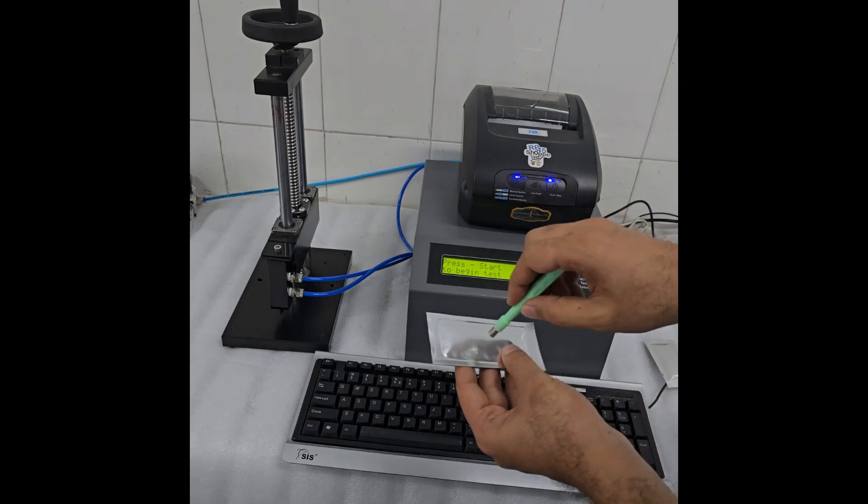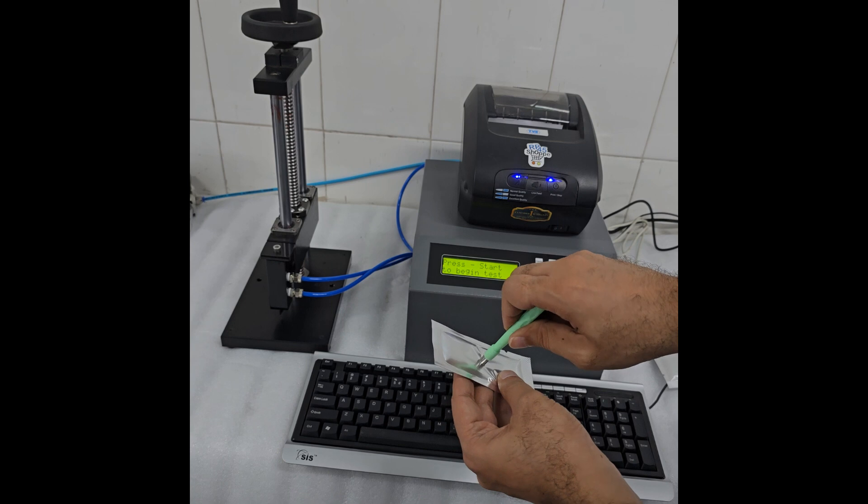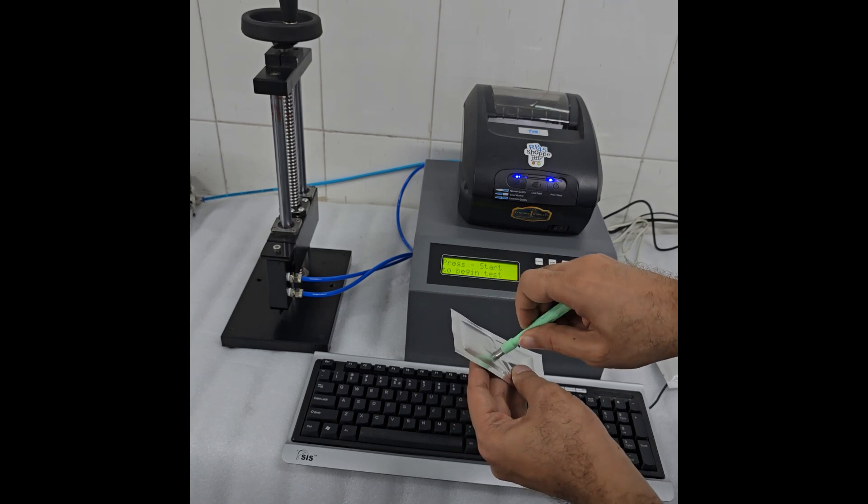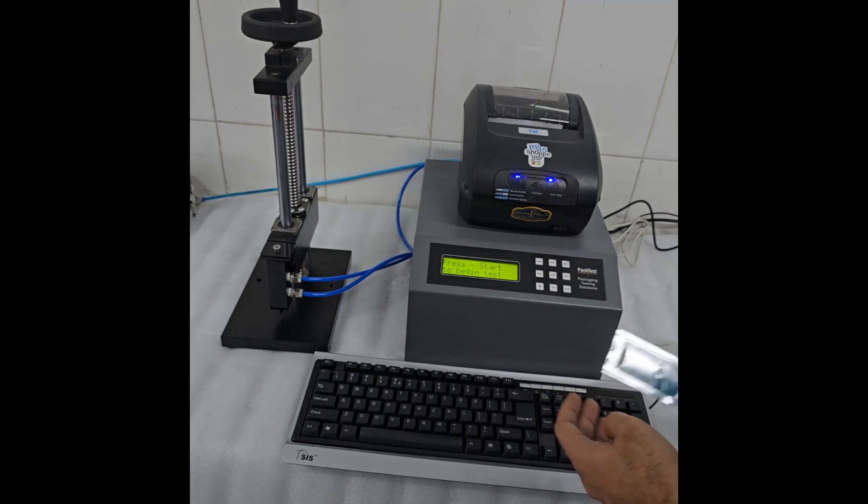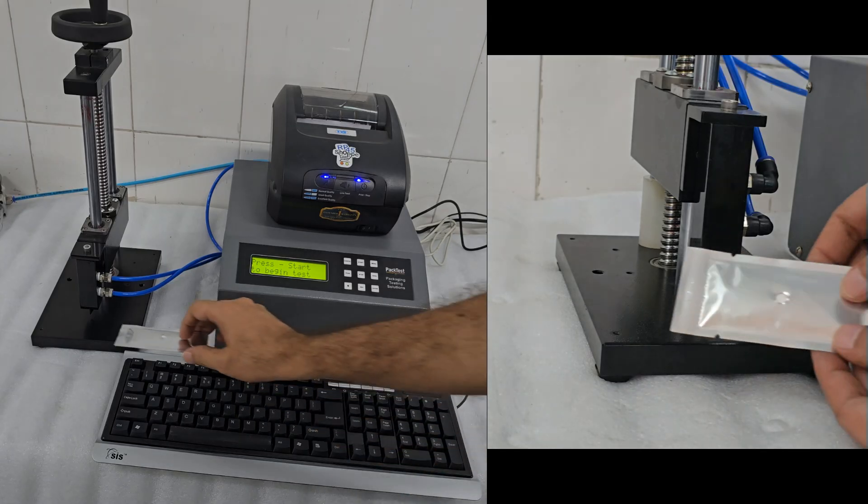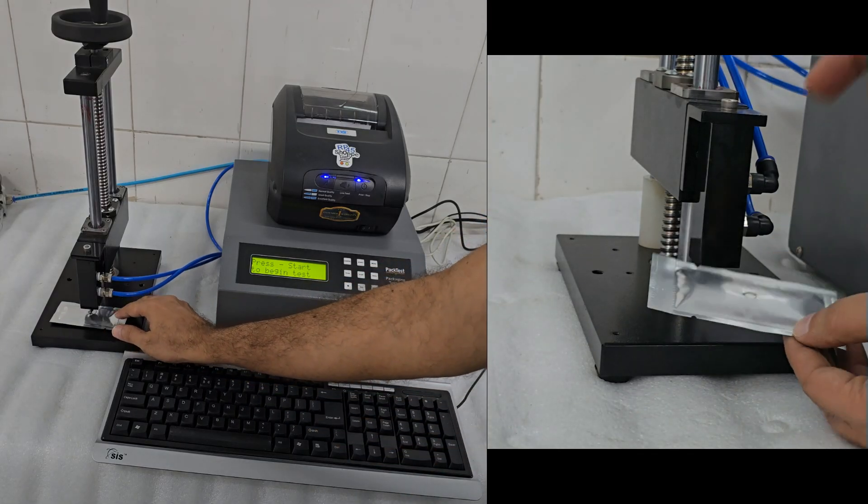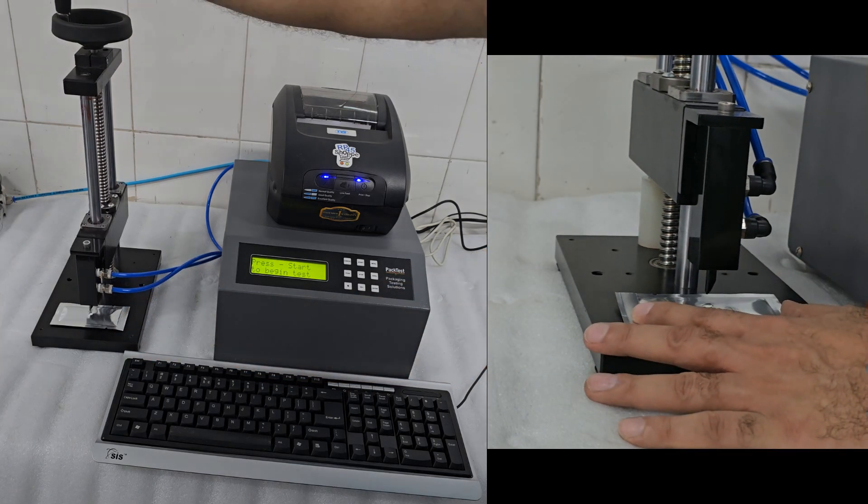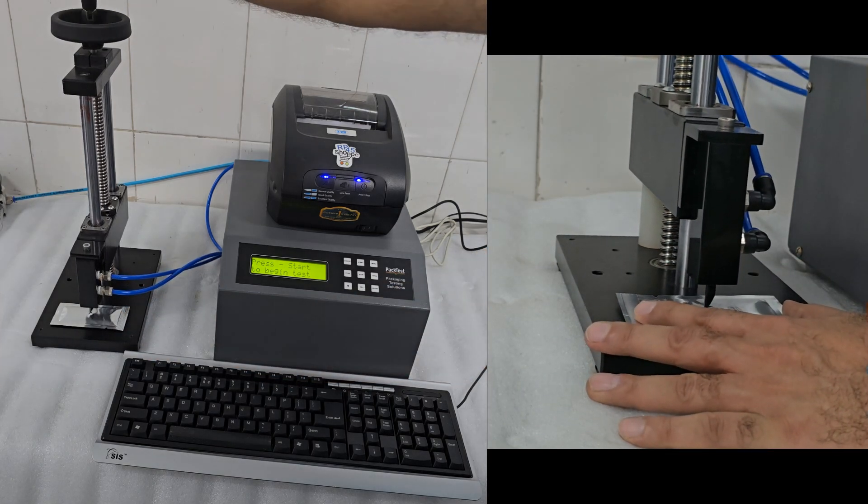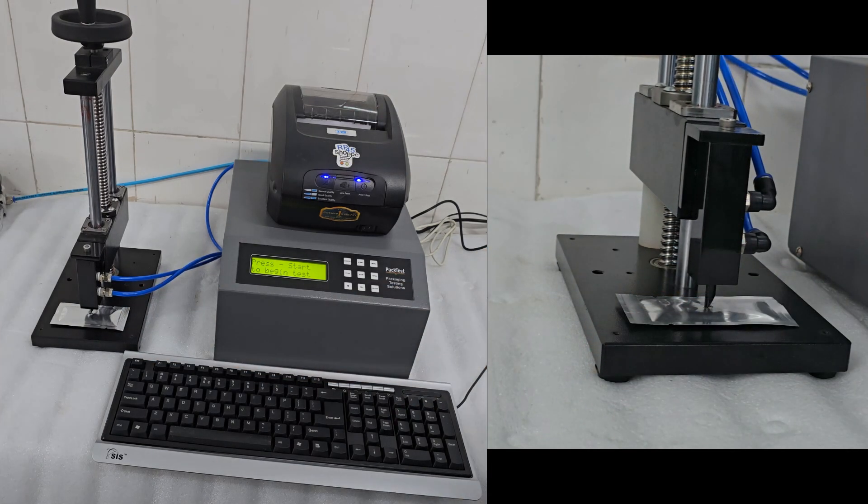Use a biopsy punch to cut a clean hole on one side of the pouch face. Now place the pouch in the test stand. Place the pouch right under the nozzle and bring the probe down, such that the nozzle just about enters the pouch body.